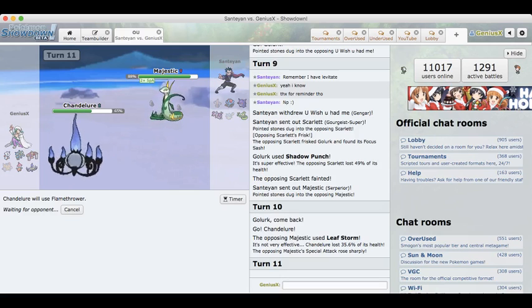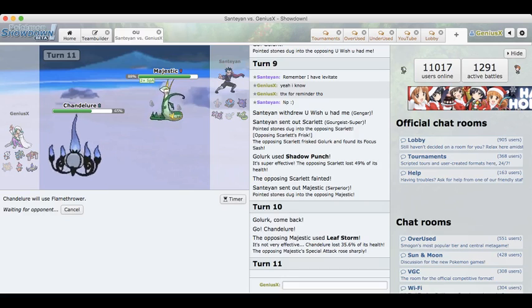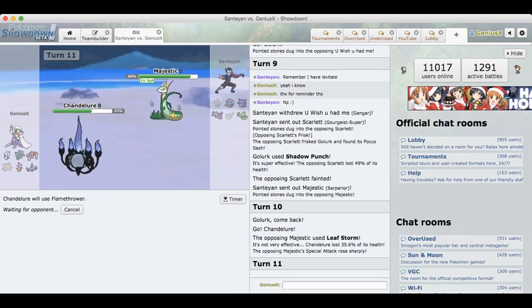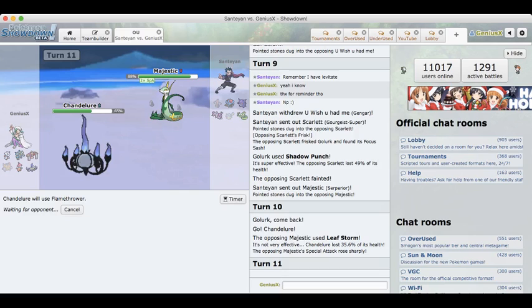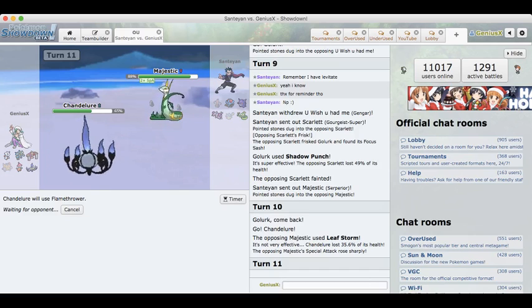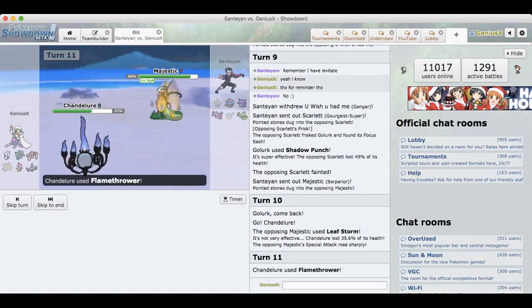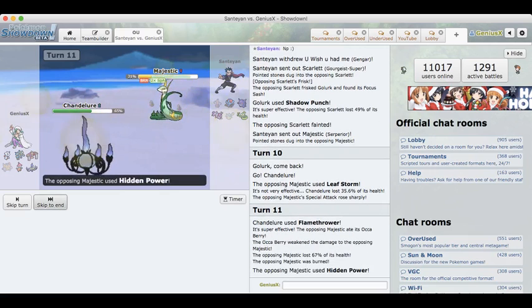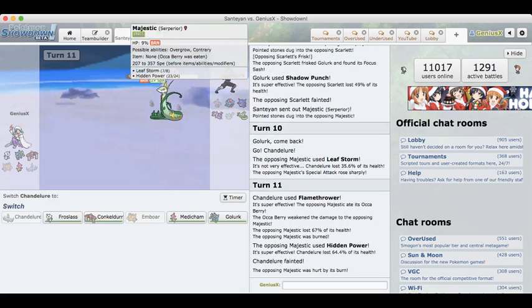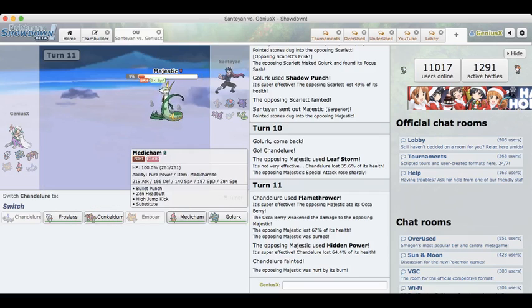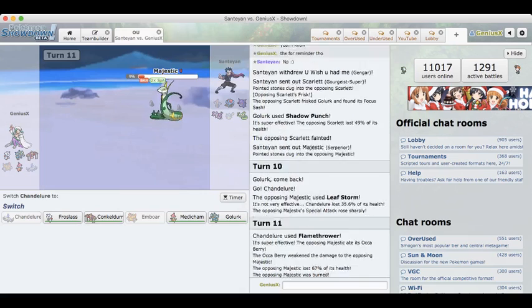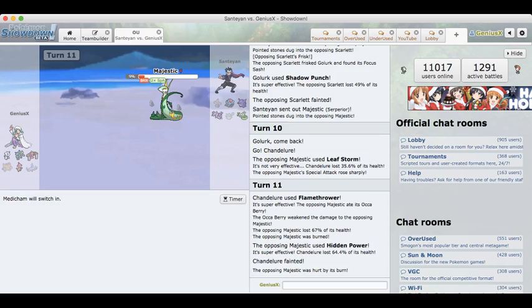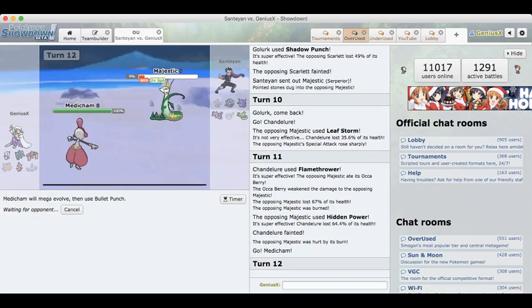If he Scalds, let's hope for no burn. And even if he does burn, he does not have a lot of recovery and I can just spam Earthquake. Scald does break my sash though, so pretty unfortunate about that. He's probably doing some calcing right now. He knows that plus two Leaf Storm kills my Chandelure. I really want to go into Golurk here as he stays in. He has Iapapa Berry, very well played by him. I actually burn him, unfortunate for Santi right there.